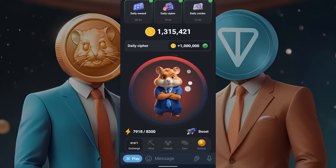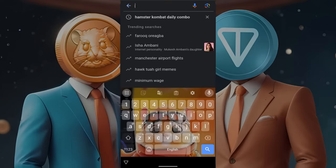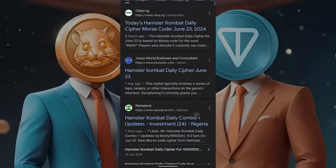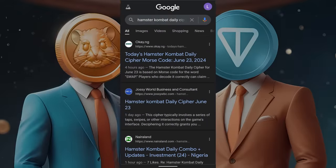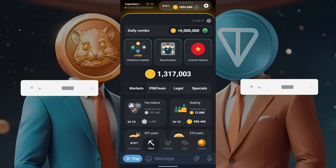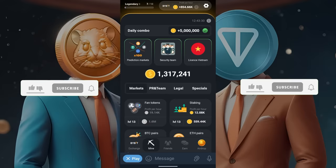About the daily cipher, just Google 'Hamster Combat Daily Cipher' to learn more about it. Moving on to the airdrop, you can connect your TON wallet.